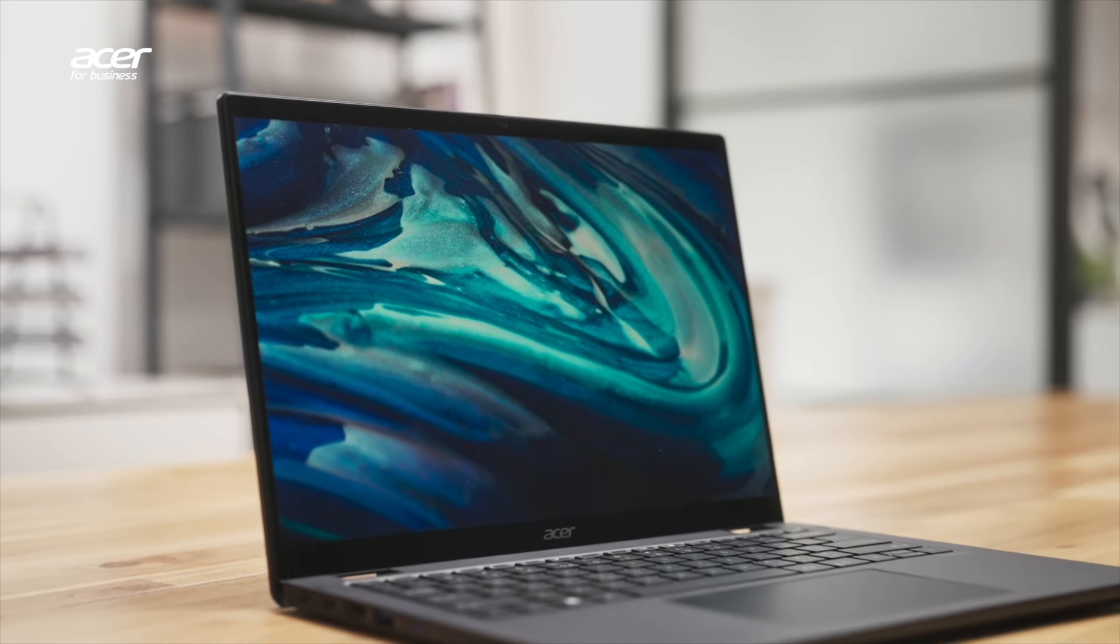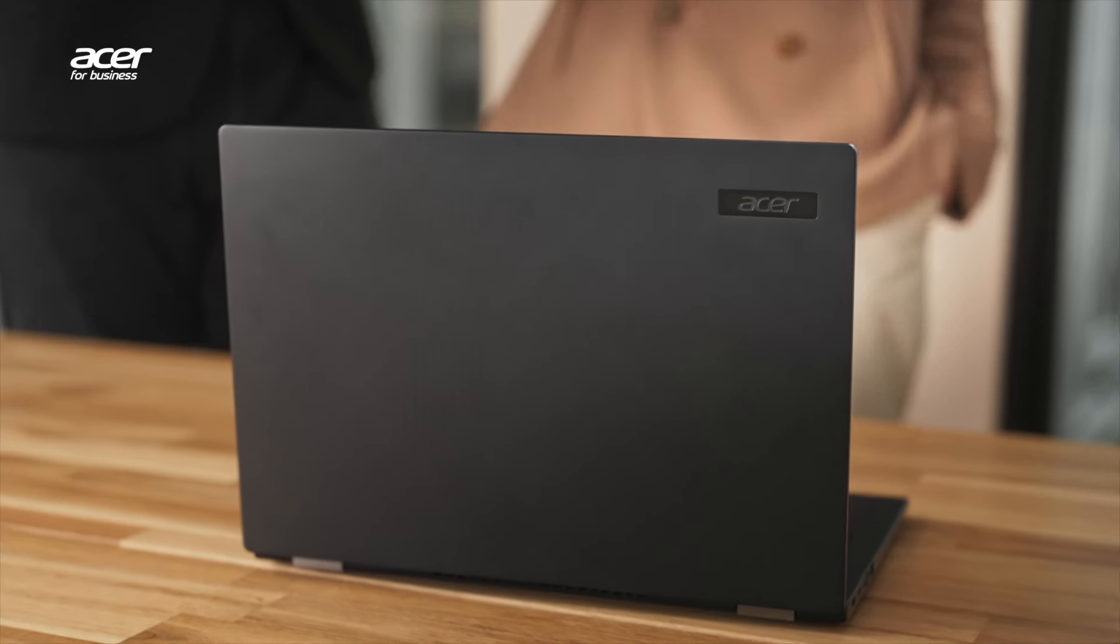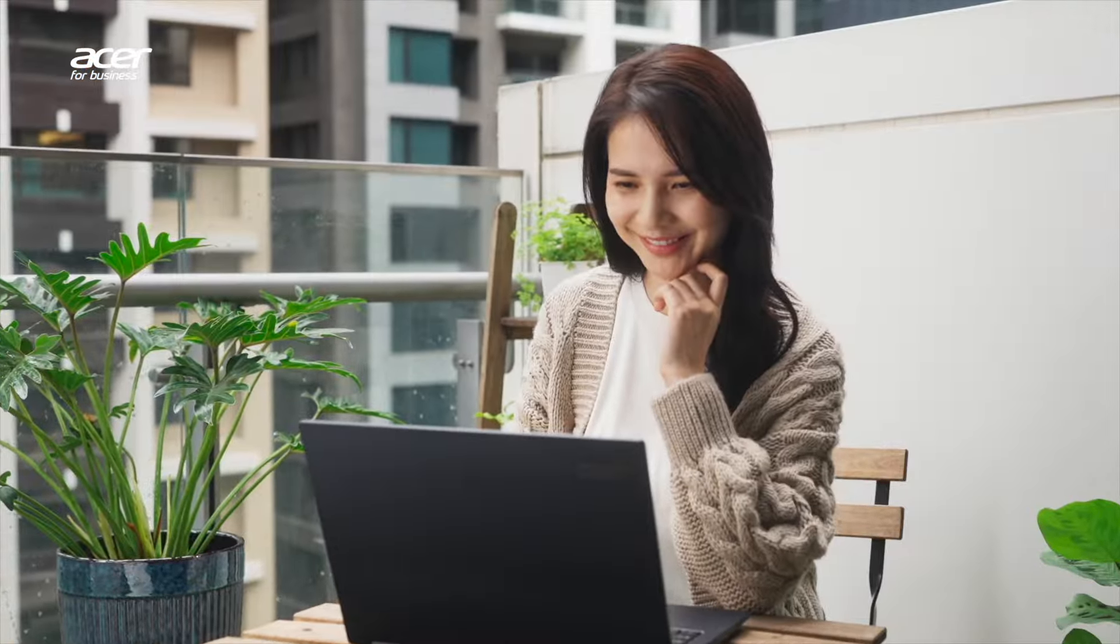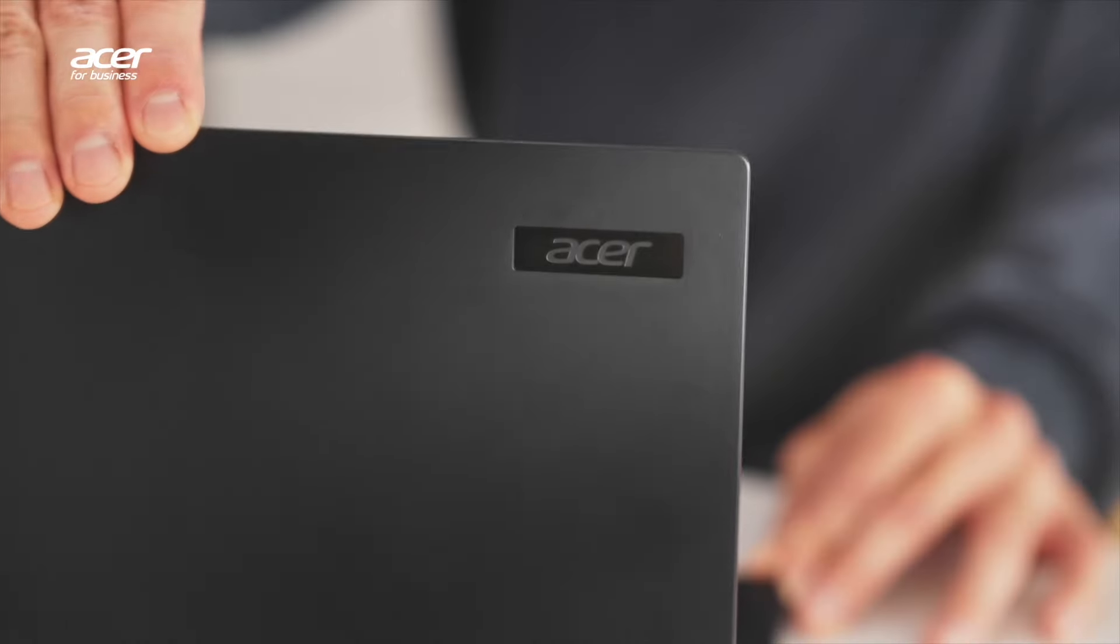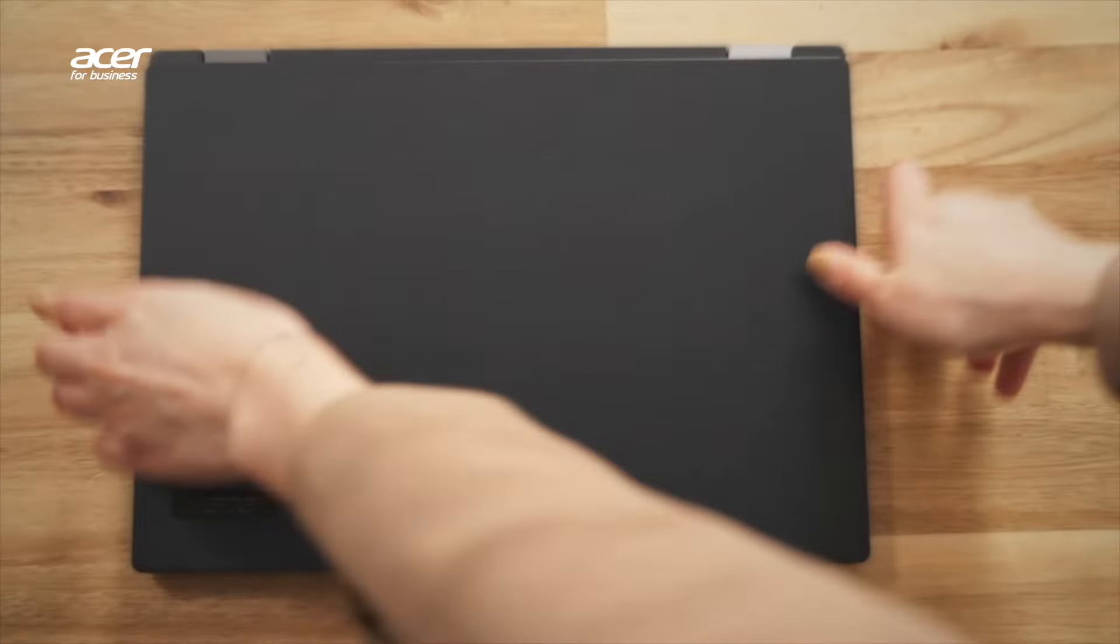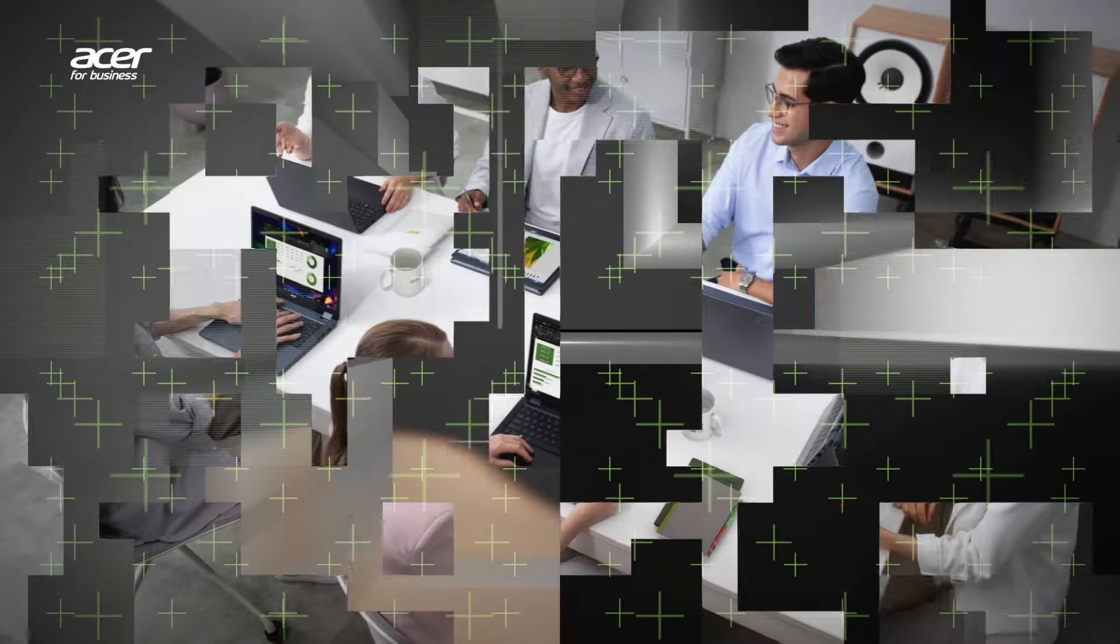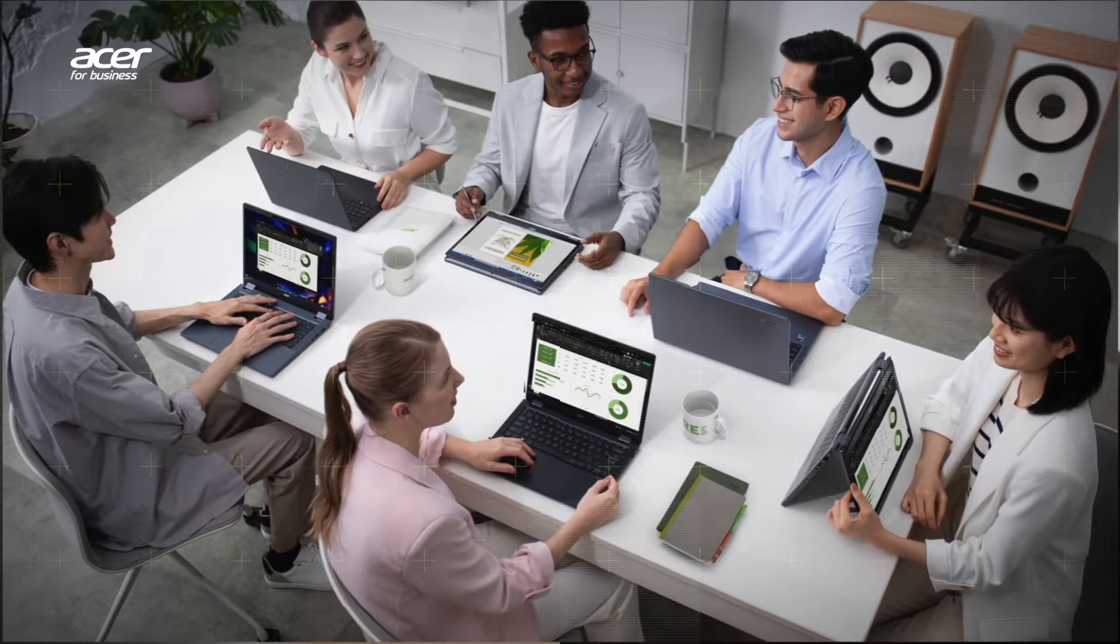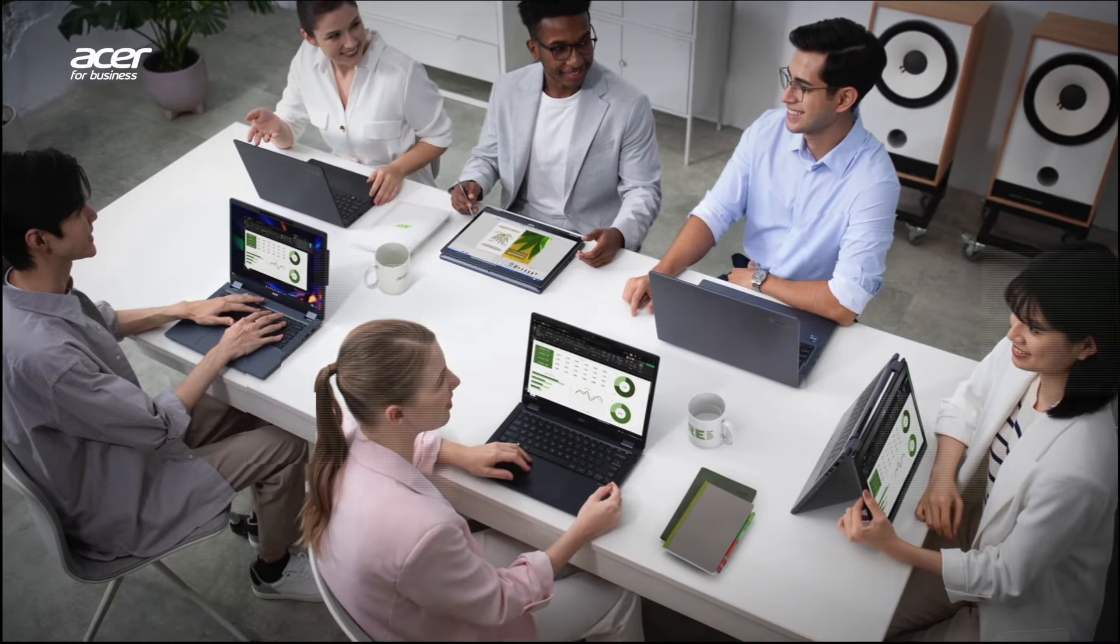These laptops are designed to empower your business in every way. Elevate your business to new heights today with the AI-assisted tools and features of the Acer TravelMate P Series.